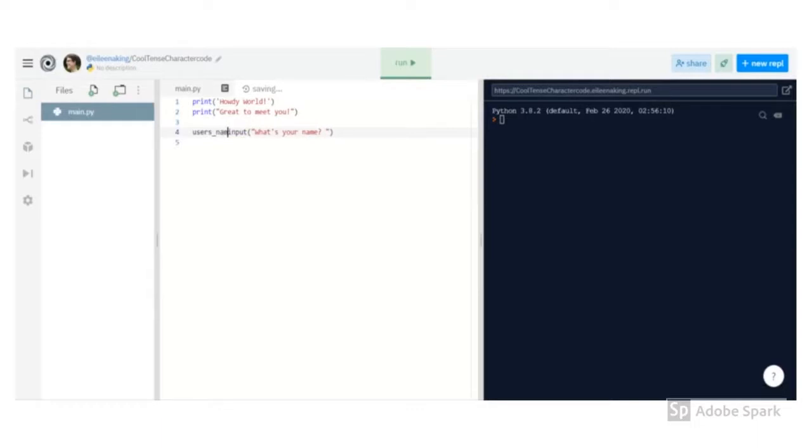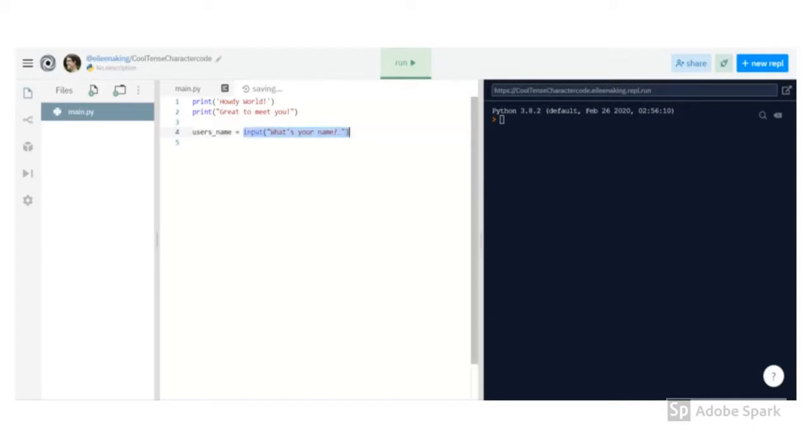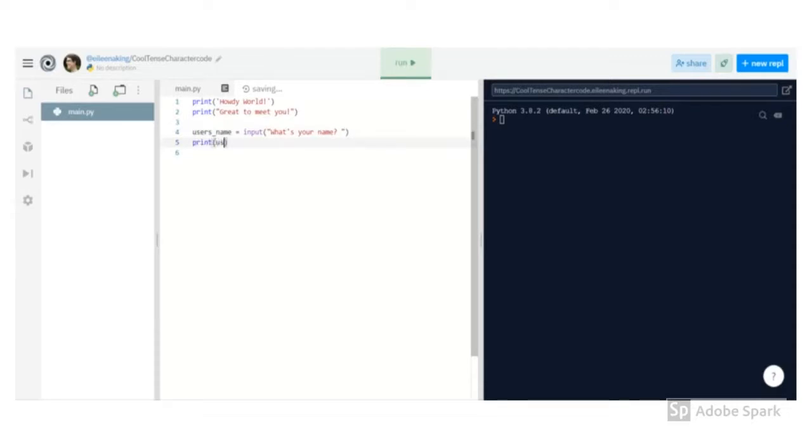But the computer won't do anything with it unless I store it in a variable. To do that, I type the name I want the variable to have and then an equal sign. This tells the computer, take whatever is input when it asks what's your name, and store it in a variable, in a box in the computer's memory with the label user's name.